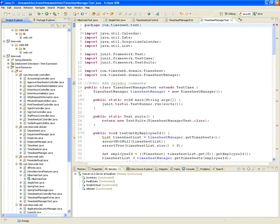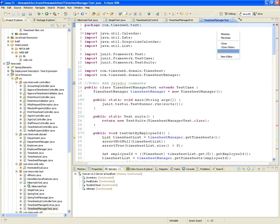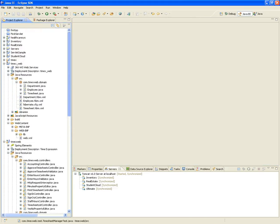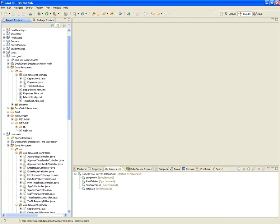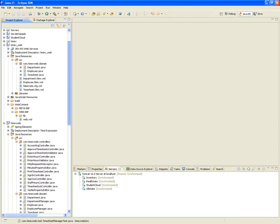We've been creating the Hibernate mappings for our project Timex. Now it's time to make it run and see if it works.